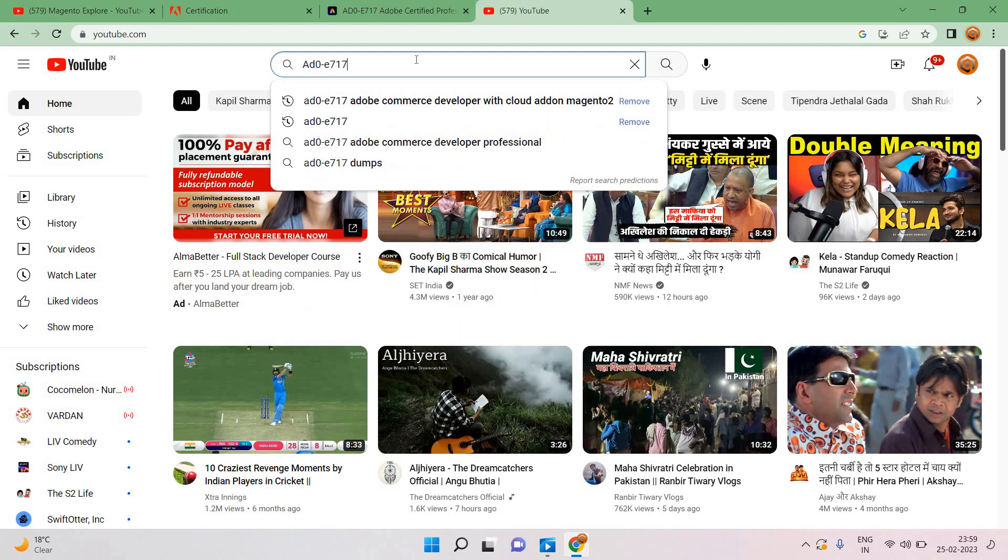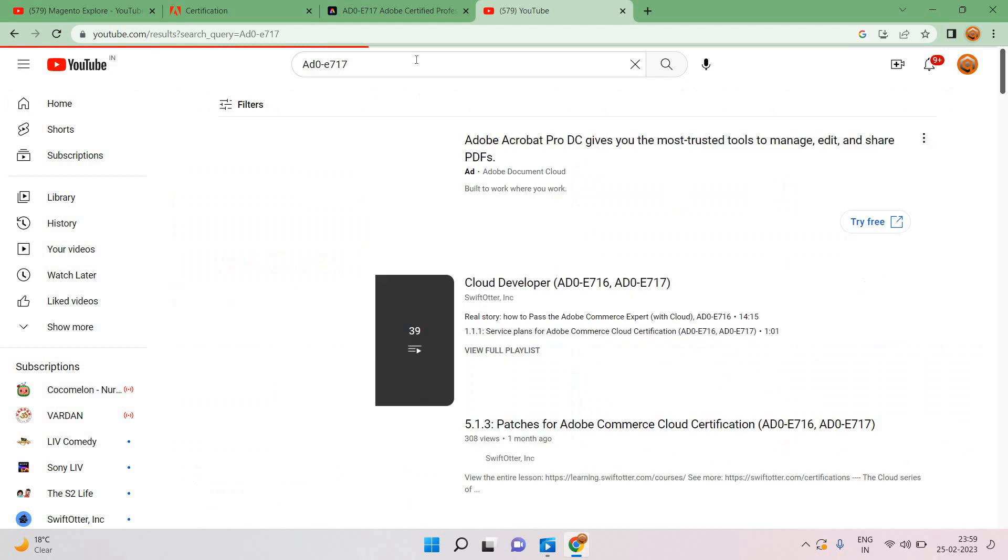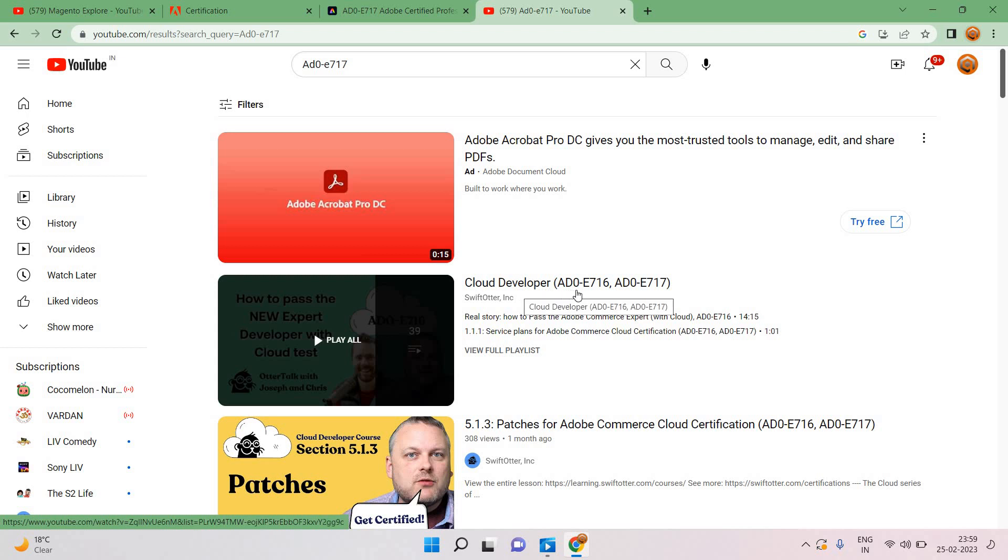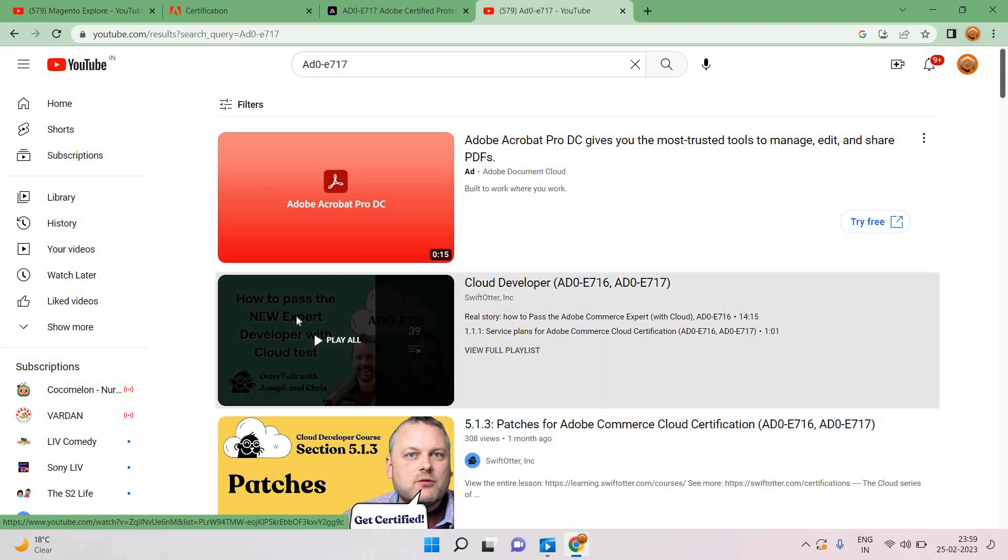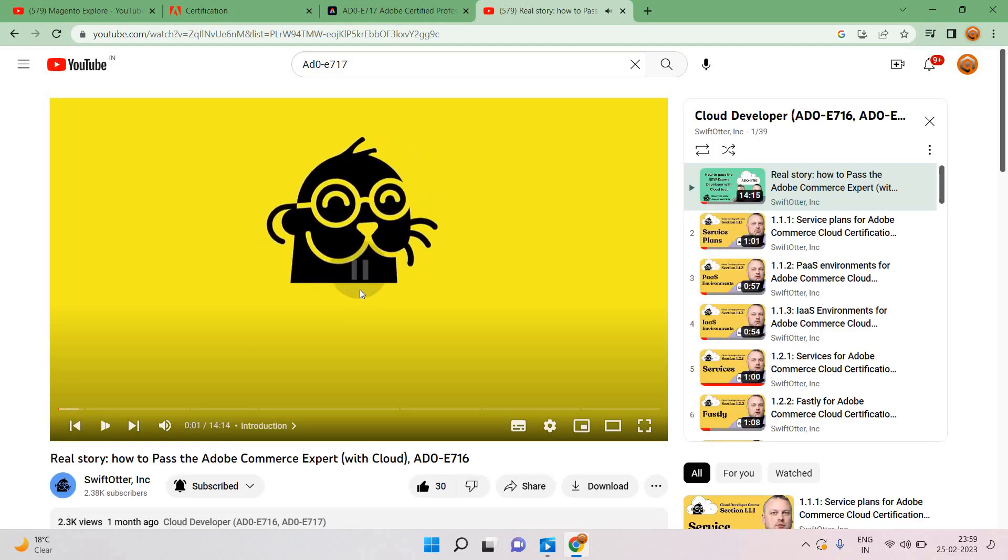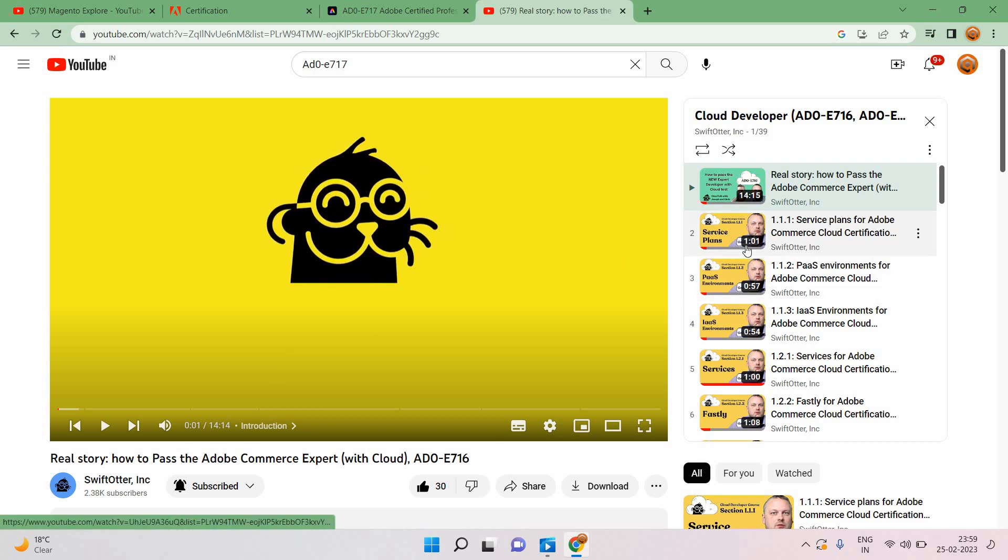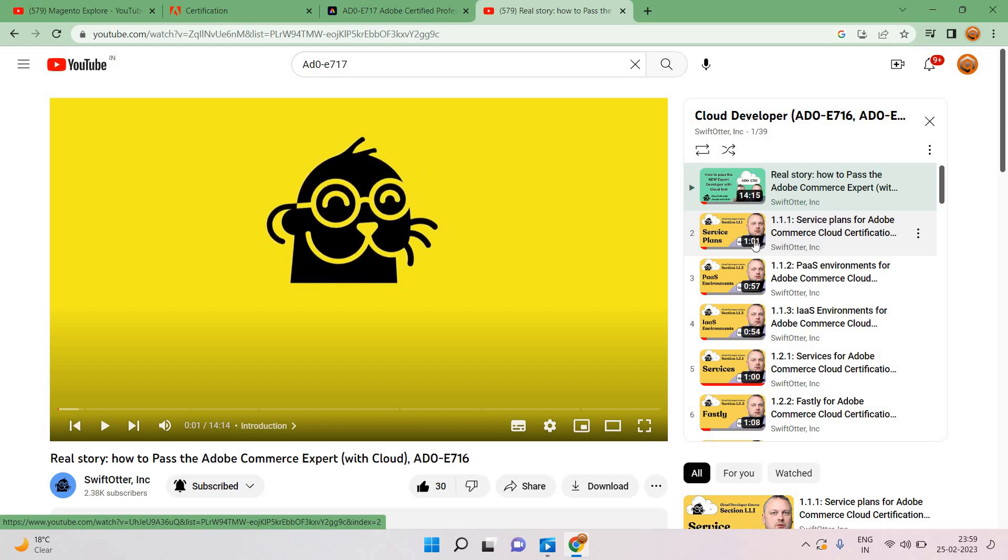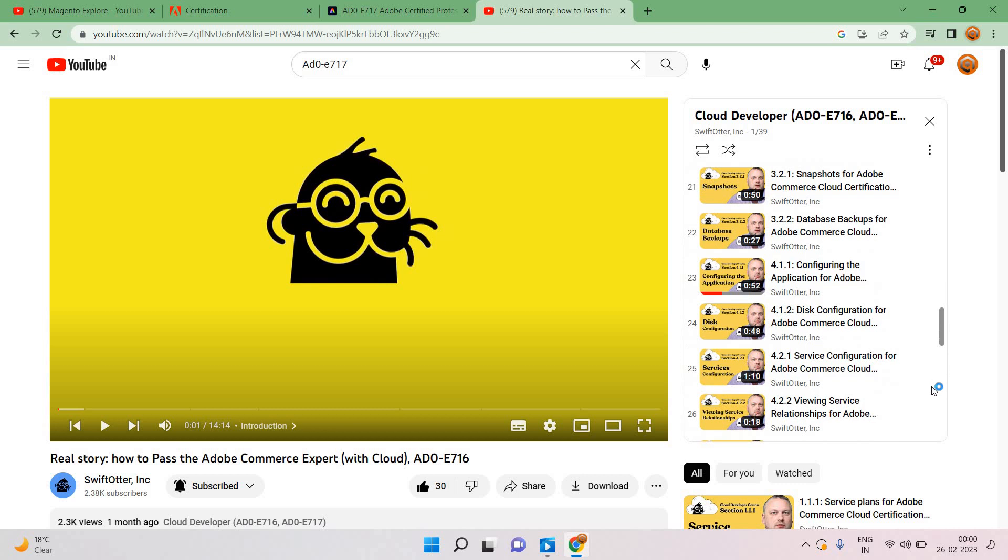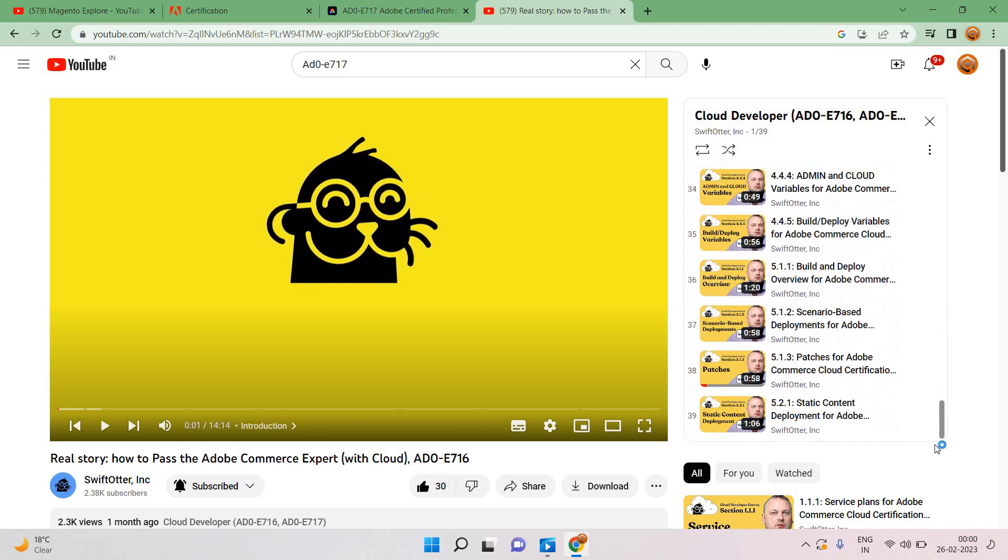This is the certification code name. You can see here Cloud Developer, the first one is AD0E716 and AD0E717. I'm trying to click here and you people can download all these things because now this is free for all. The credit goes to Swift Otter company and you can see all the videos regarding the cloud add-on which is very helpful when you give the certification.